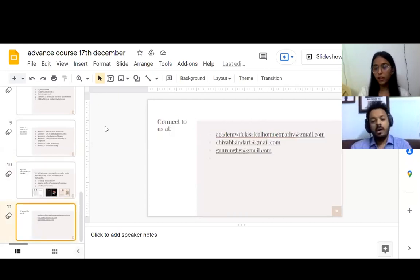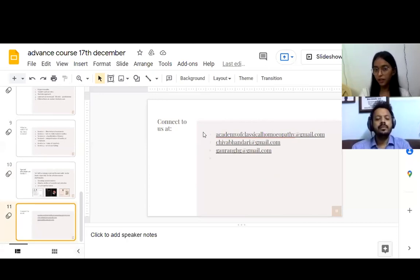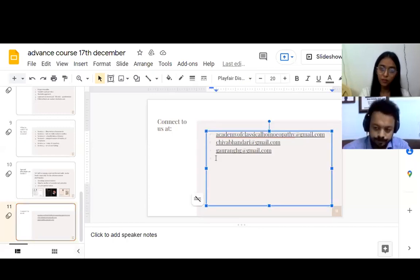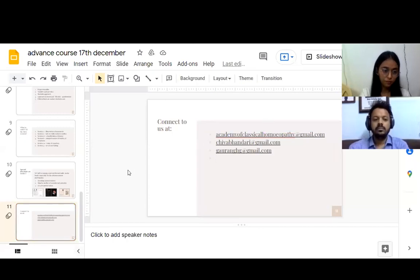If you have any queries, any suggestions, please write to us. We'll be waiting for your feedbacks after every session, and the best selected feedback will be shared on our socials.